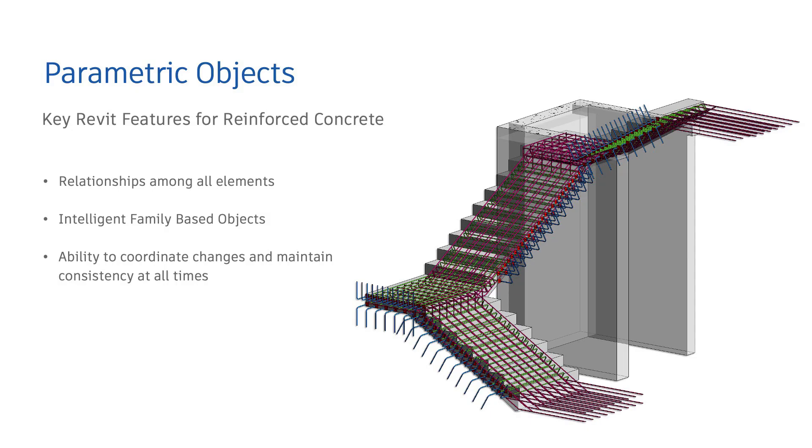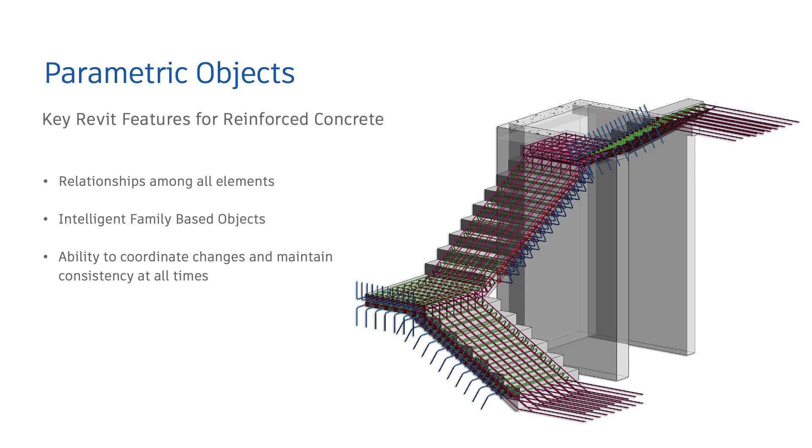Parametric modeling refers to the relationships among all elements in a project that enable the coordination and change management that Revit provides. These relationships are created automatically by the software and by you as you work. This capability delivers the fundamental coordination and productivity benefits of Revit. Change anything, anytime, anywhere in the project and Revit propagates that change throughout the project. This is the beauty of Revit. This is how Revit is really powerful.